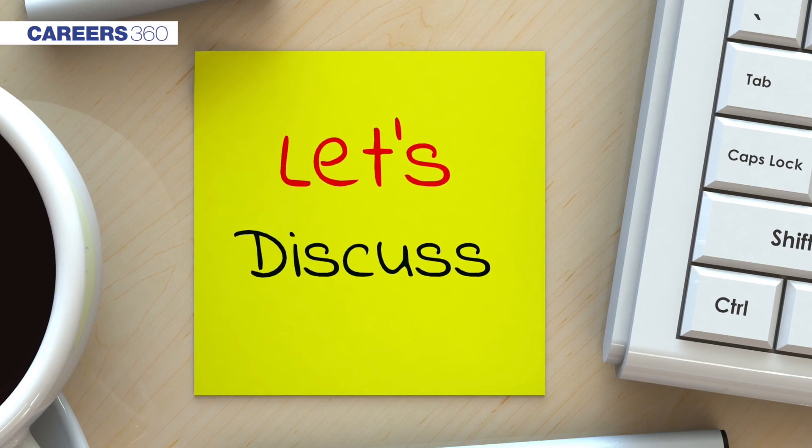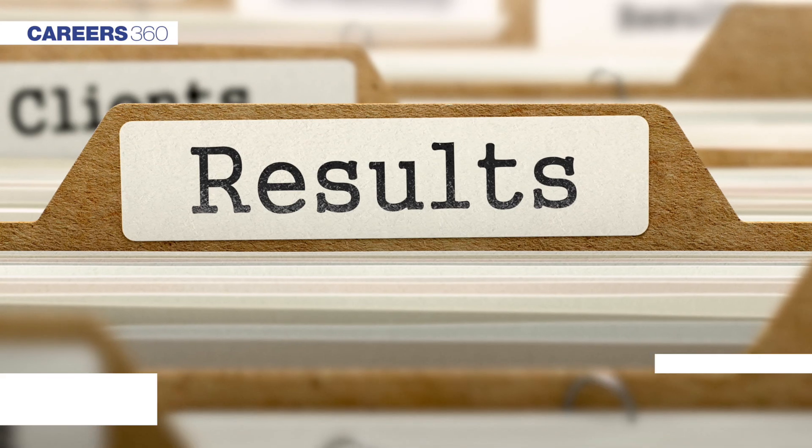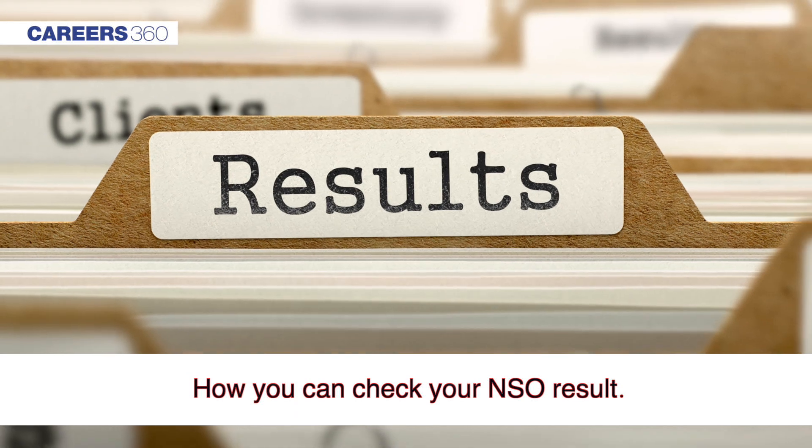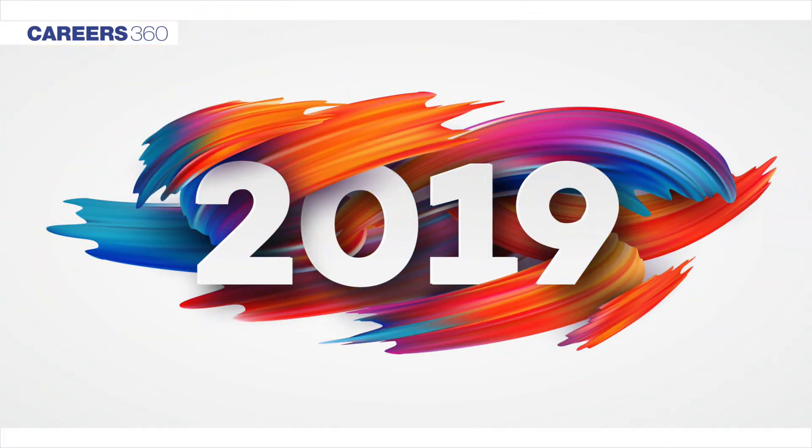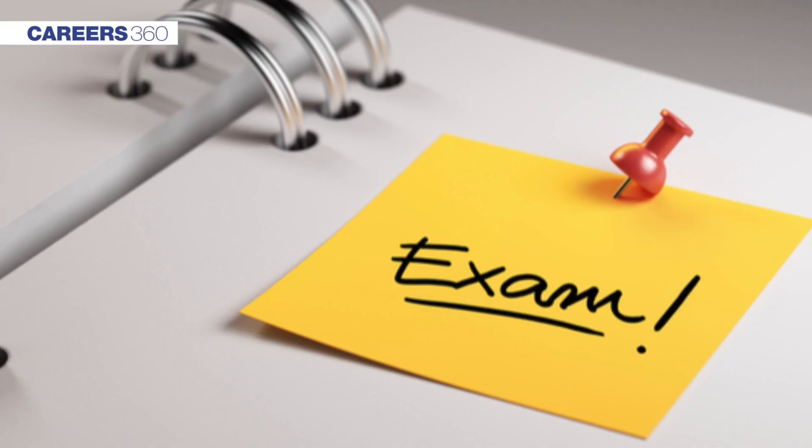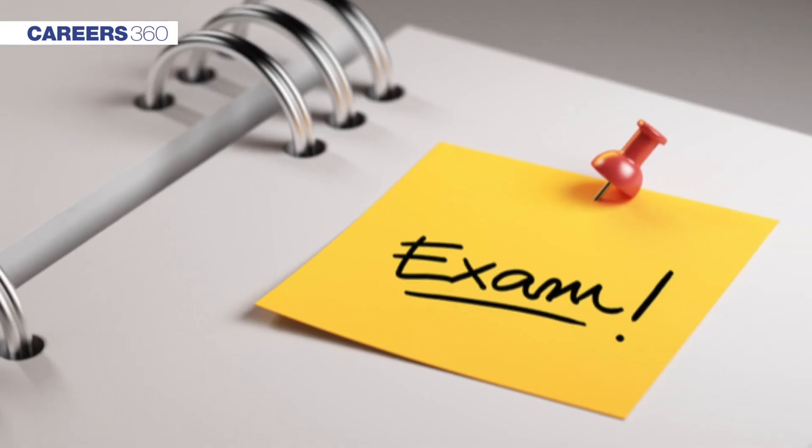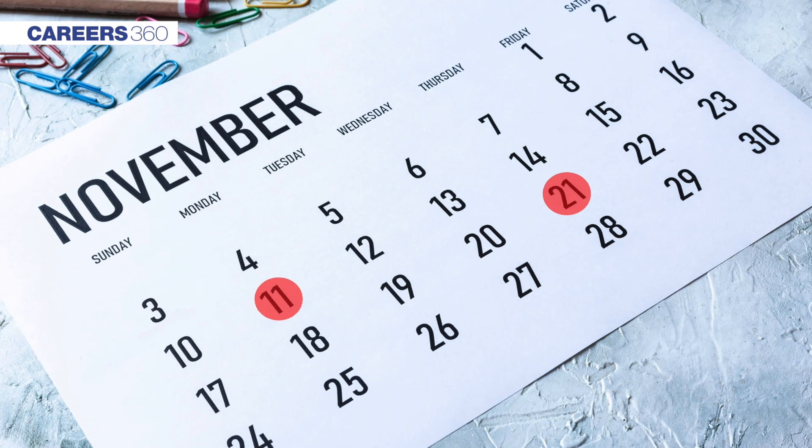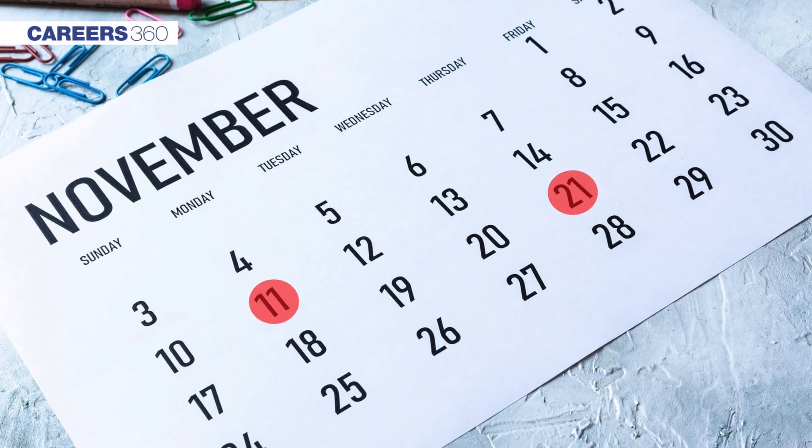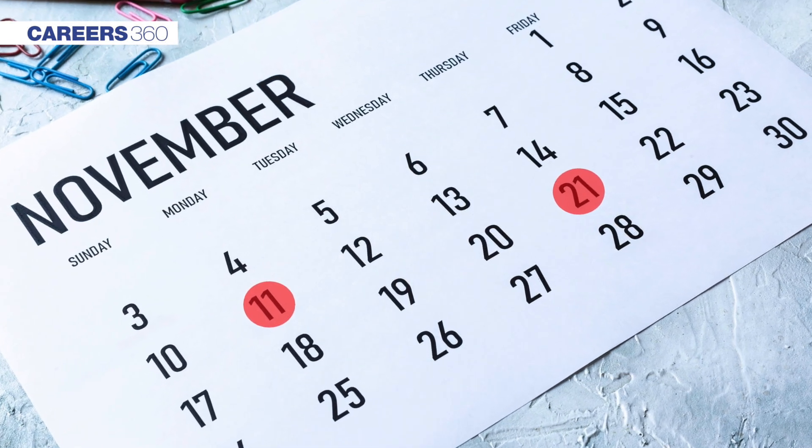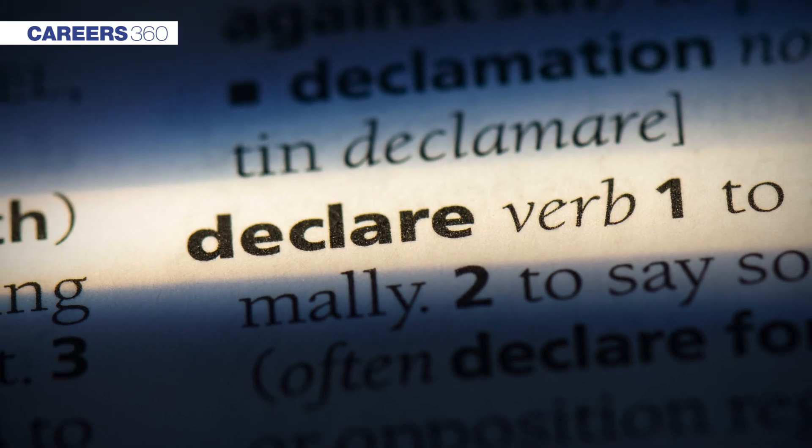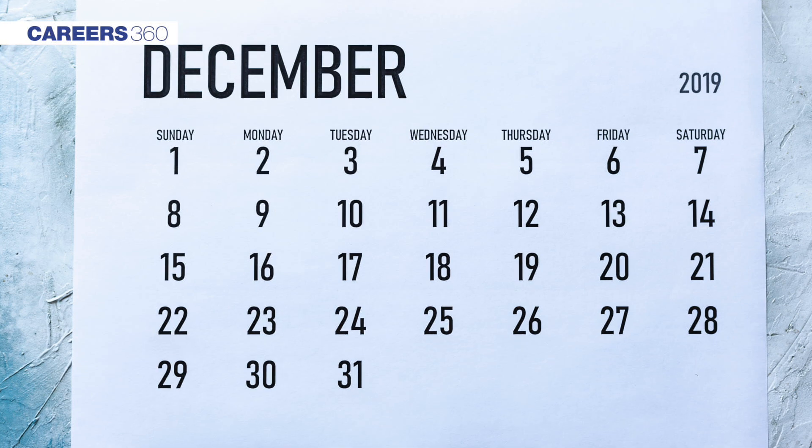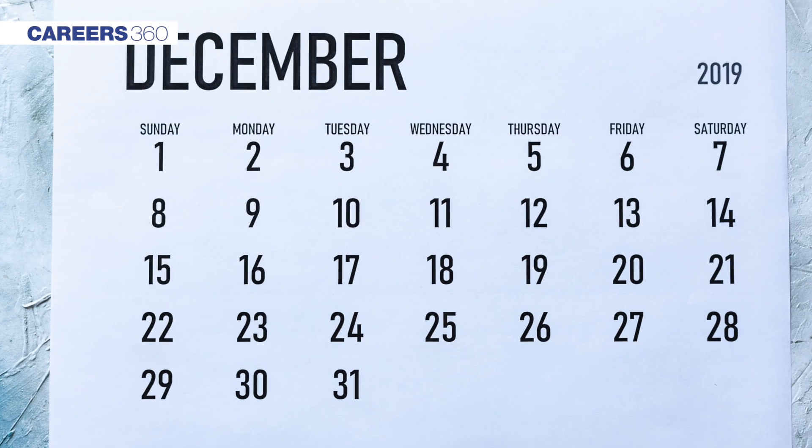In this video, we will discuss how you can check your NSO result. NSO 2019 Level 1 exam was held on November 11 and 21, 2019. The result is expected to be declared in the last week of December.